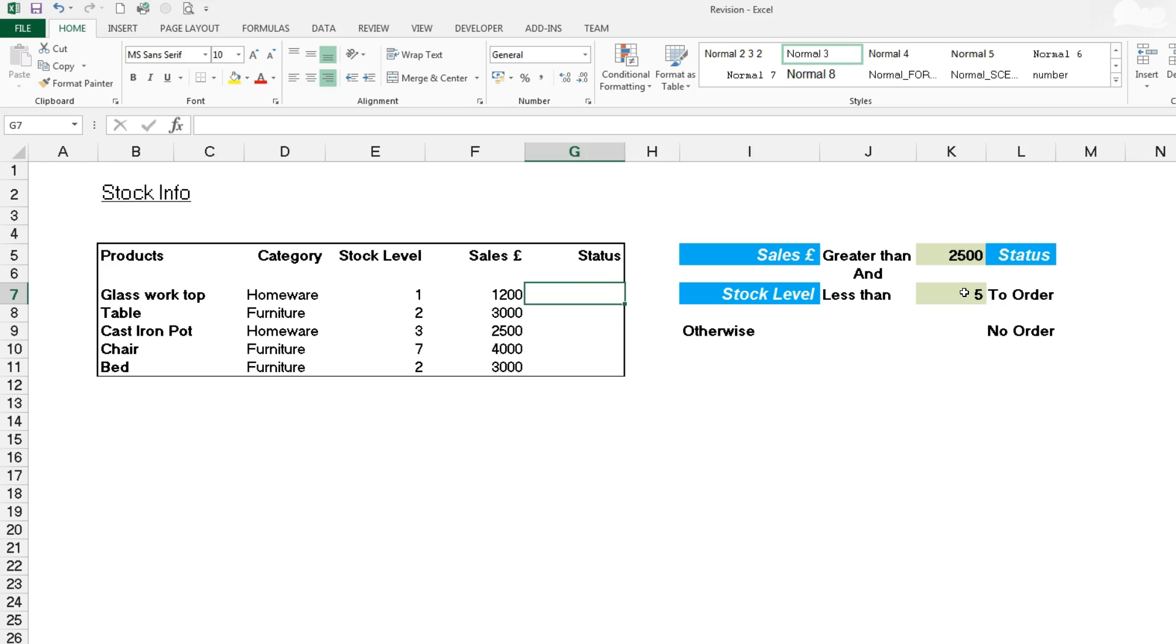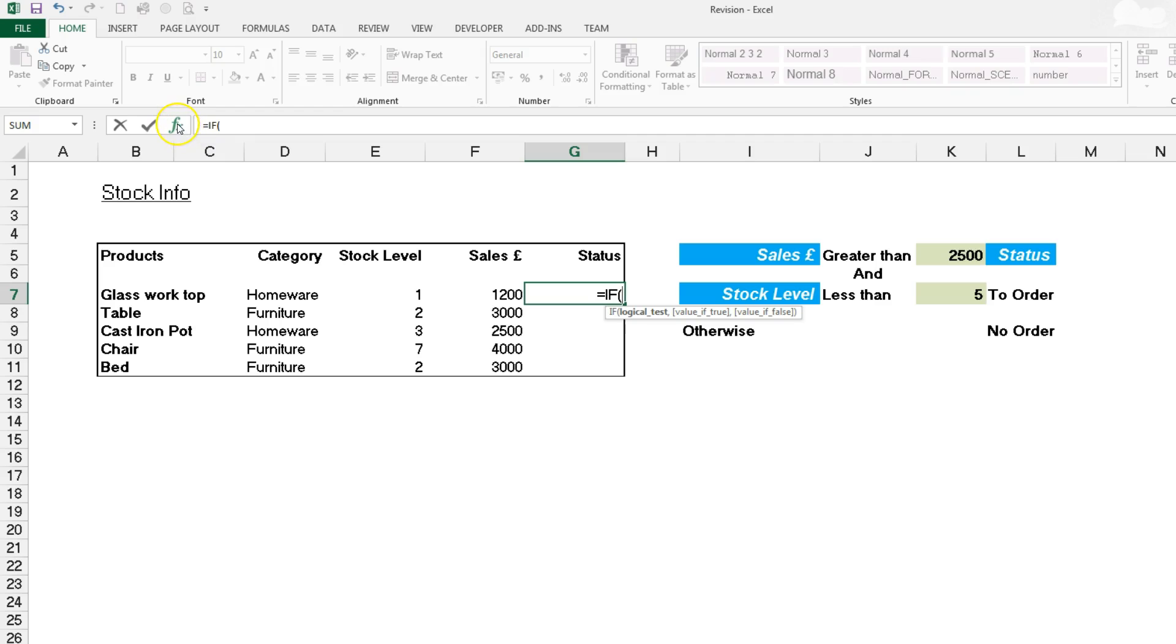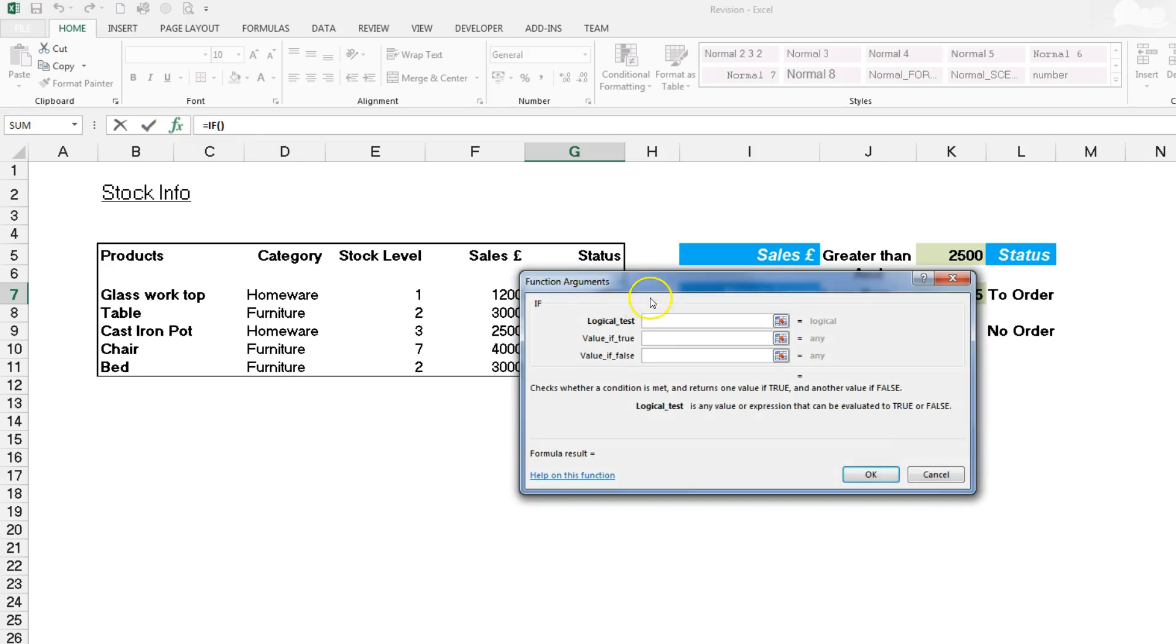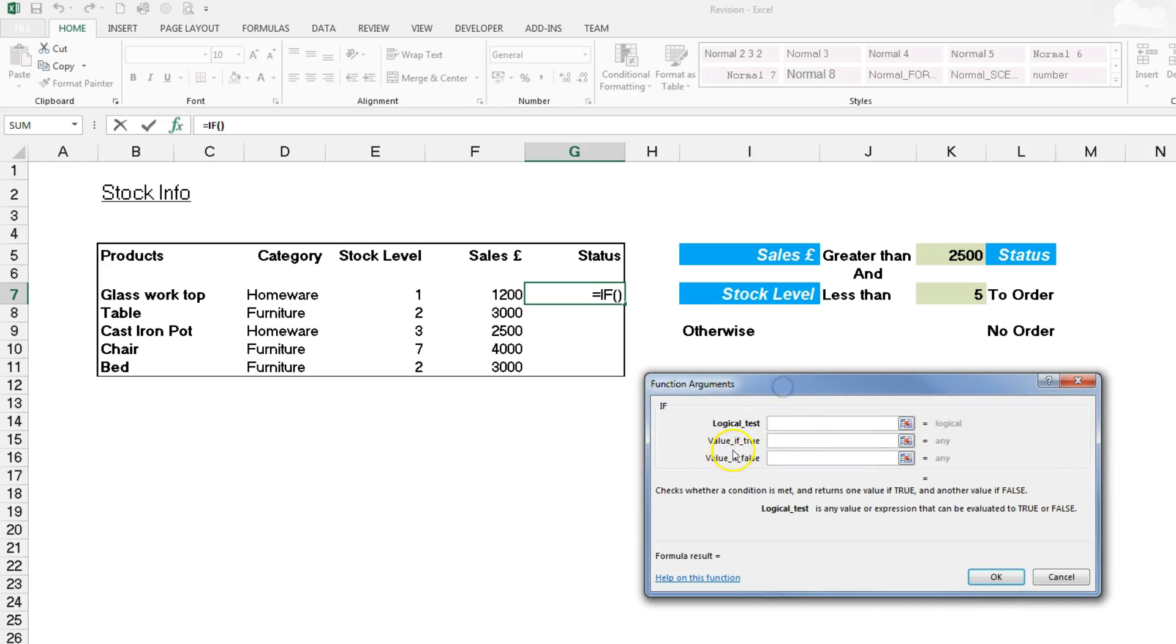The first thing we need to do is get the IF function to come up. If we type in an equal sign and then IF, we see the drop down coming and we double click on the IF. The easiest way is to bring up the insert function argument so we've got that sat alongside.